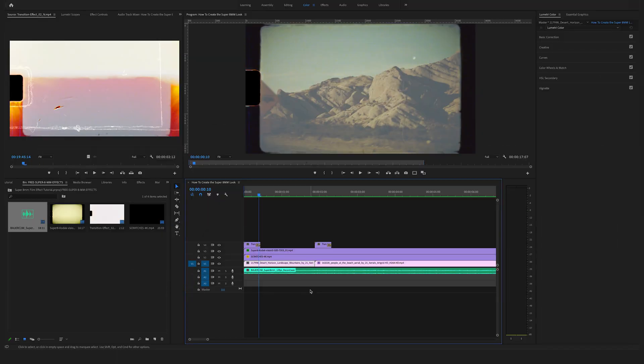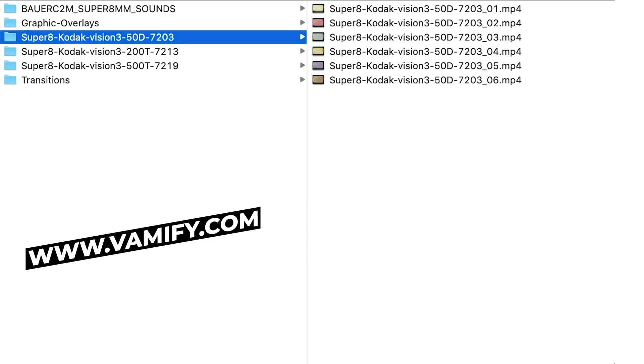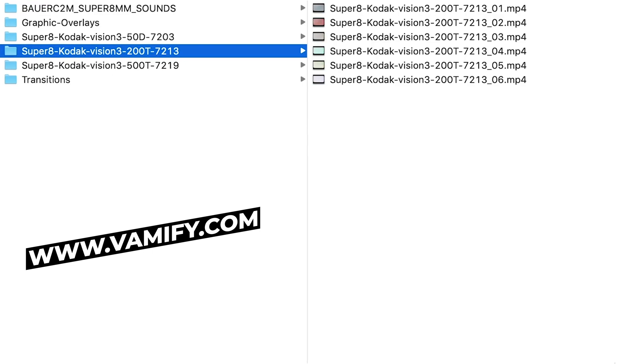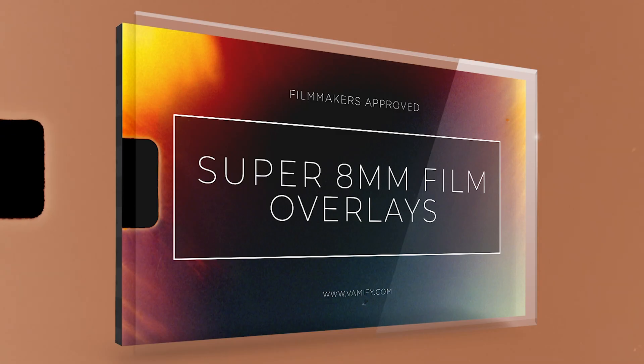And if you like this stuff and you want to step up the whole 8mm game in your edits then support us and head over to our website to check out the whole pack.